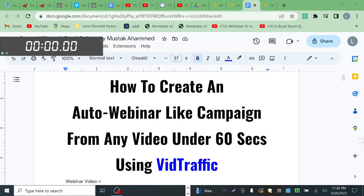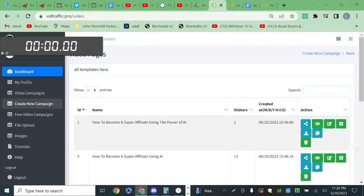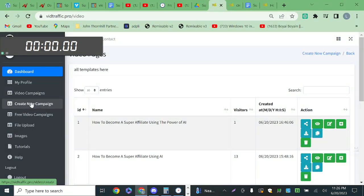In this video, I am going to show you how to create an auto webinar-like campaign from any video under 60 seconds using Bit Traffic. Here is the Bit Traffic dashboard — this is the 'Create New Campaign' button.